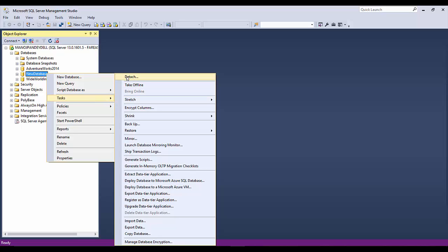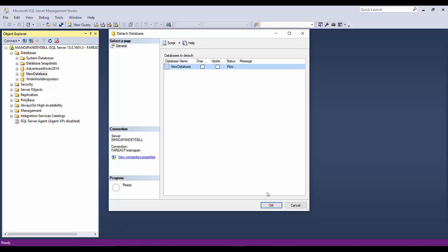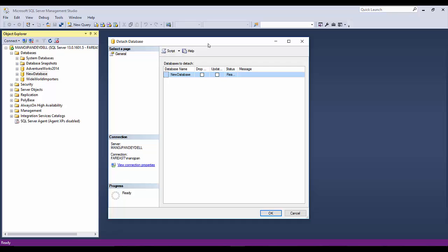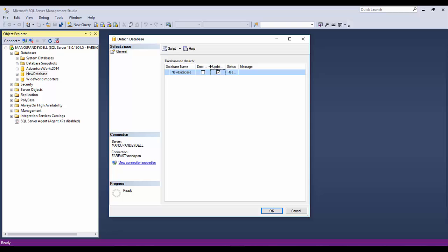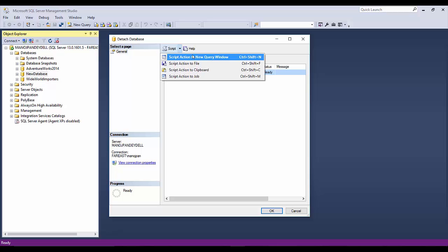What you can do is right-click, go to Tasks, and there is an option called Detach. Once you click Detach, you have options to click OK or Cancel. I want to show you one more way to detach. One way is via this GUI window; another way is to create a script. There are a few options while detaching: Drop Connections and Update Statistics. Drop Connections is important because if users are still logged into the database, you won't be able to detach it.